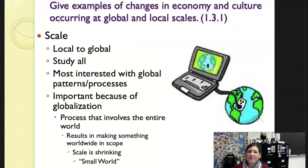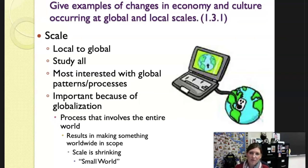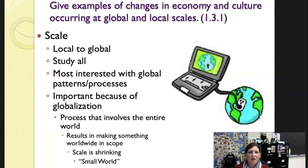Don't forget that scale is a very important word. We want to look from the local and then to the global. We want to study all levels, the large scale and the small scale. We are most interested in this course with global patterns and processes — what can we see that are similar and different across the globe?